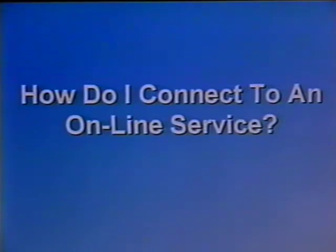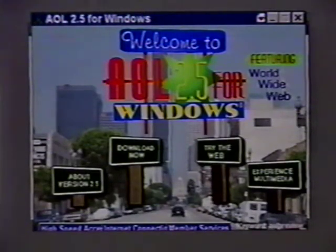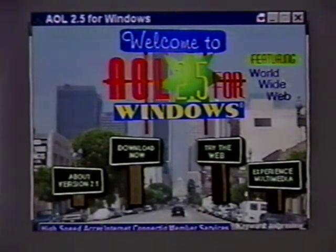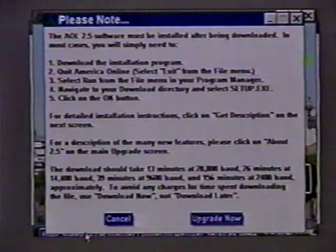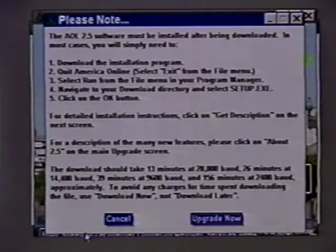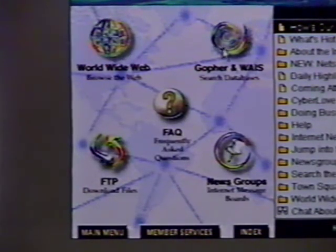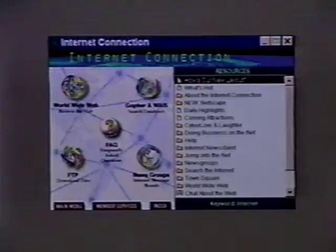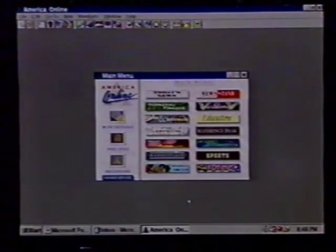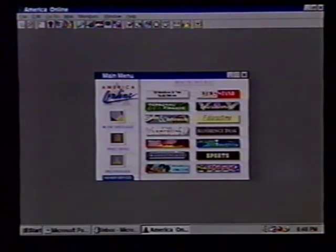How do I connect to an online service? The best part about online services is that the software needed to use them is easily available at no cost. Any computer magazine or store will probably have sample disks for free. The software itself should be painless to install, and you should be up and running in no time. Your online service provides you with everything you will need. These features will already be built into the menu interface of the online service.